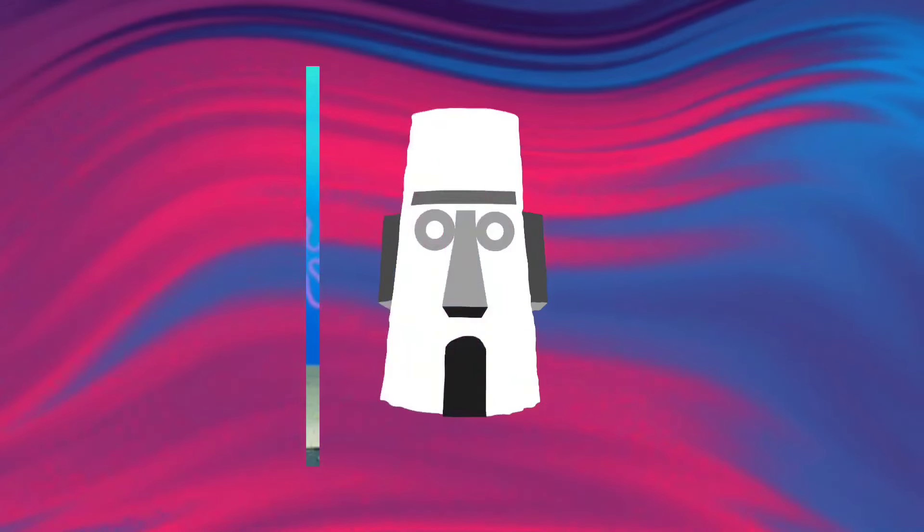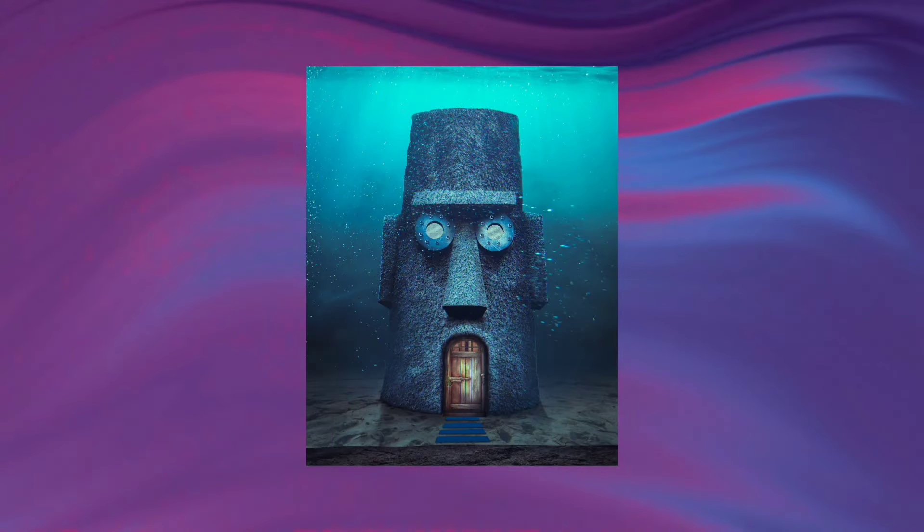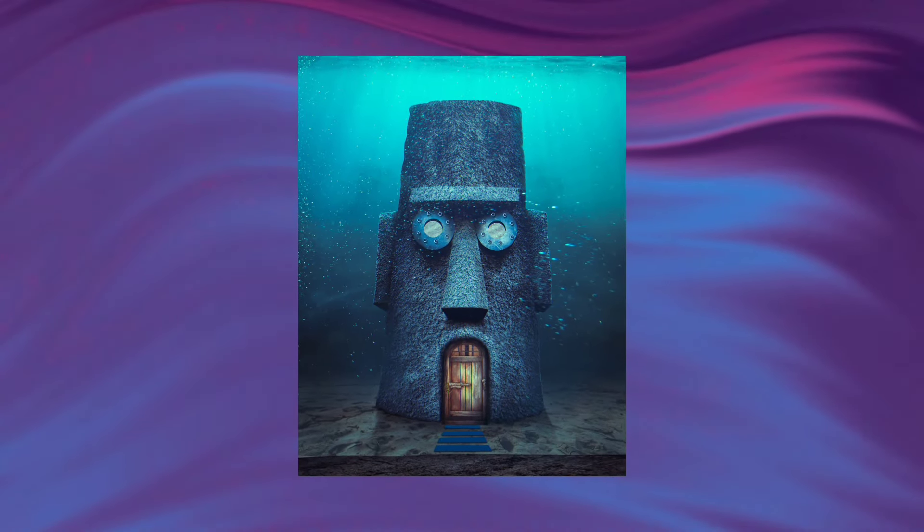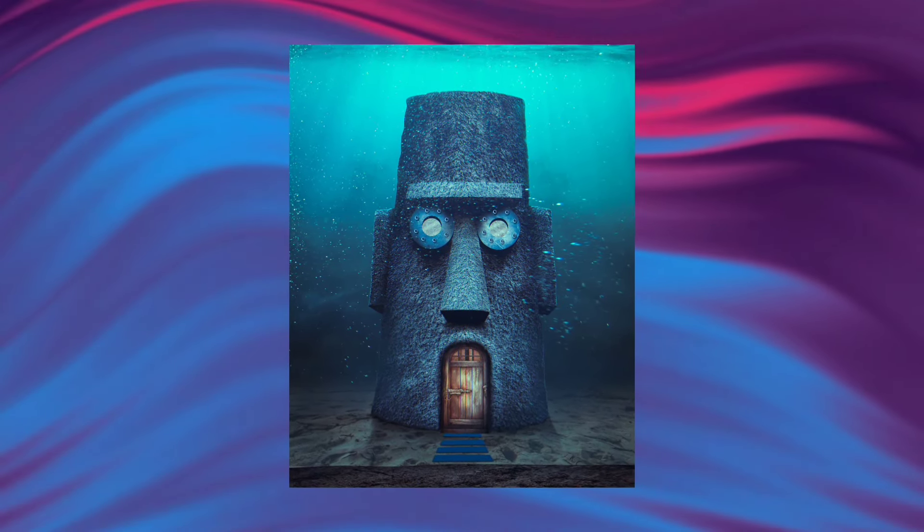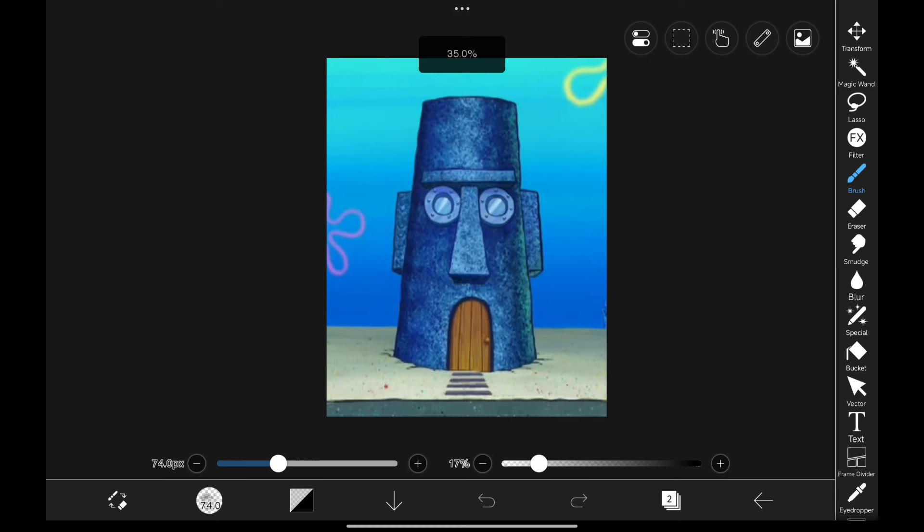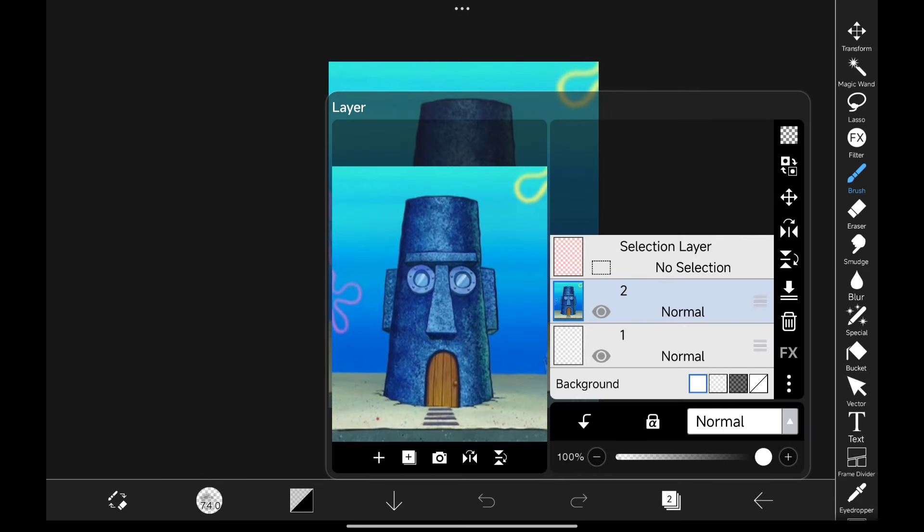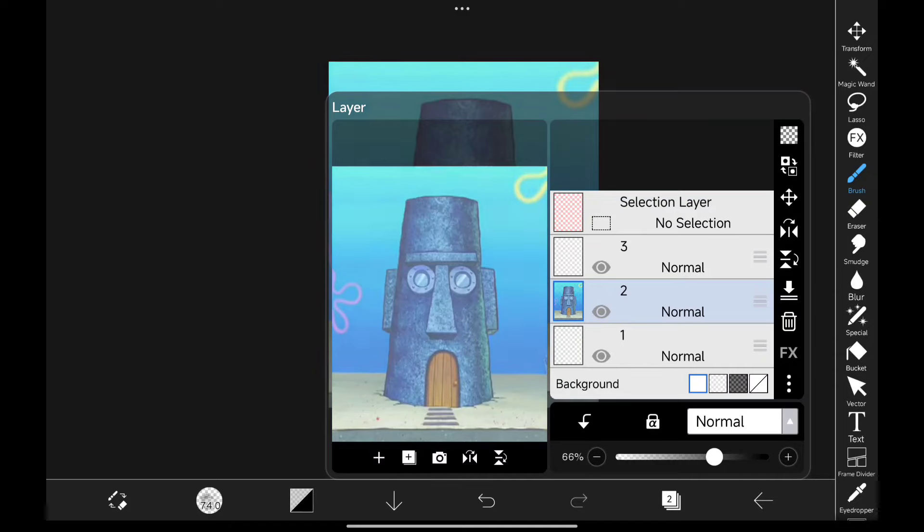In this video, I will show you how I turned Squidward's house into a realistic version using Ibis Paint X. So here we are in Ibis Paint X and the very first thing I'm going to do is trace out the shape.